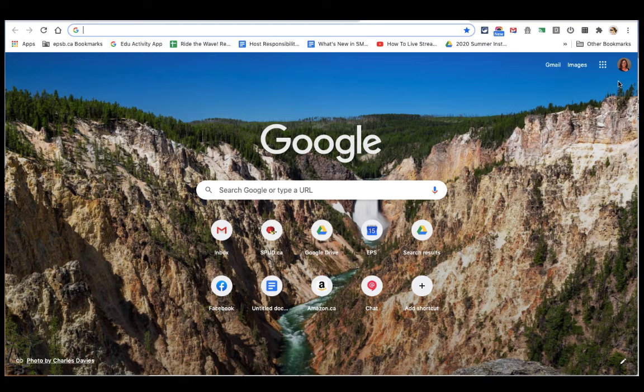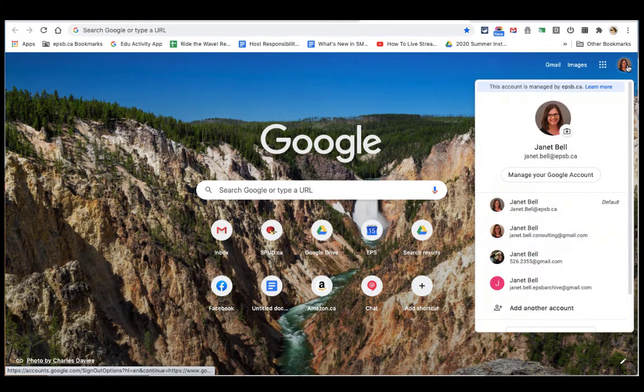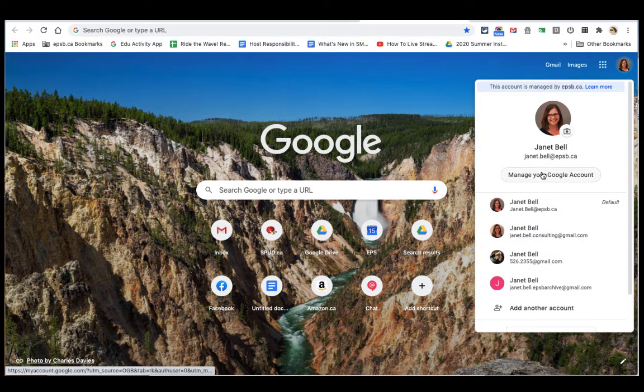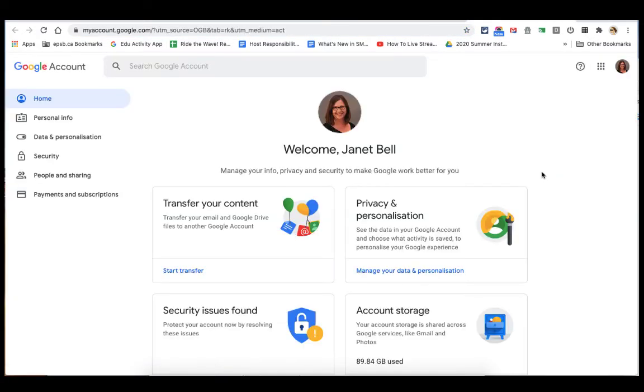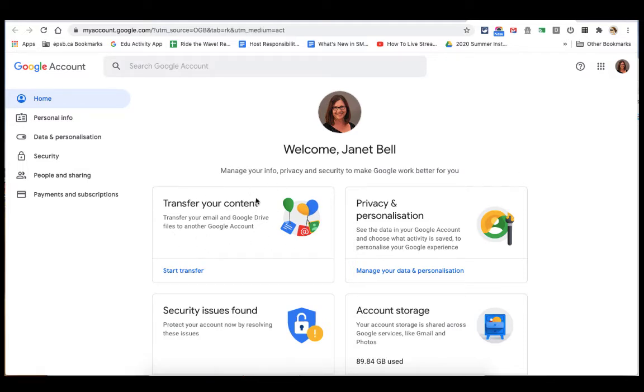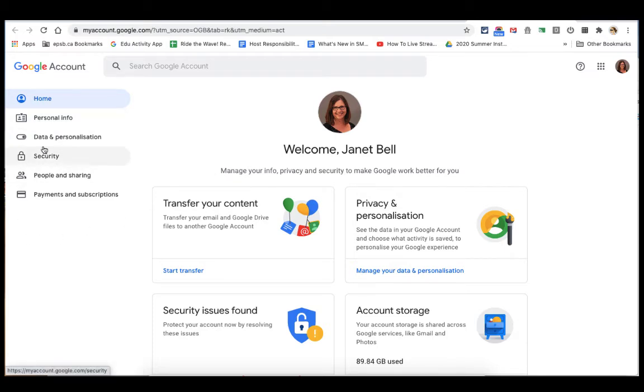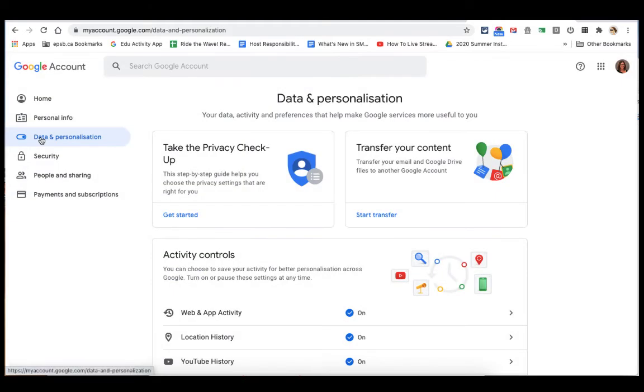Once I'm on my intro page, like before, I can go down to my Google account. And instead of clicking Transfer Your Content, which takes me to where I transferred my drive and Gmail files, I'm going to go right down here to Data and Personalization.